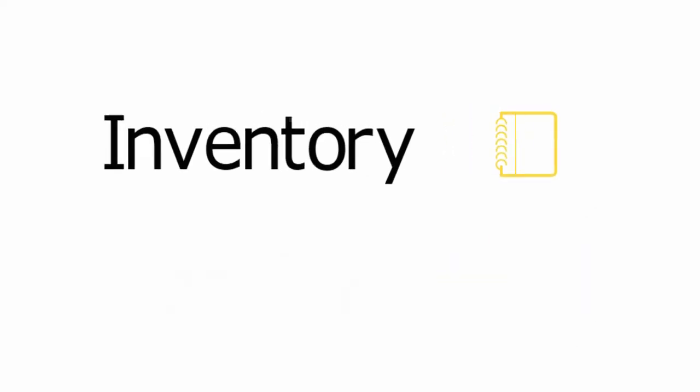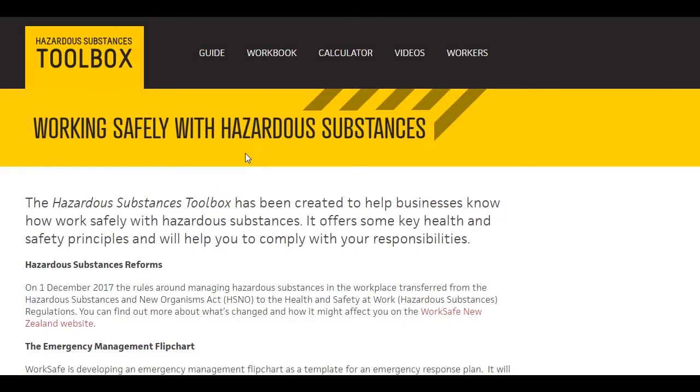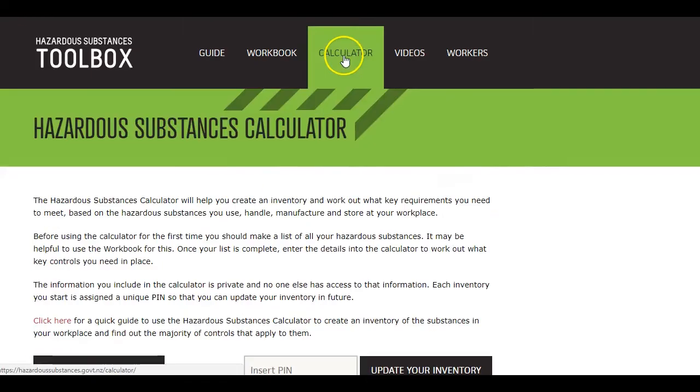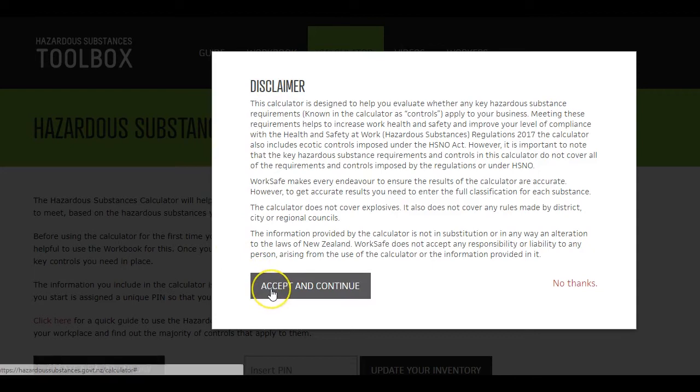This video is about the sequence you follow to prepare a new inventory. First, you need to read and accept the disclaimer. This explains what the calculator does and does not do.